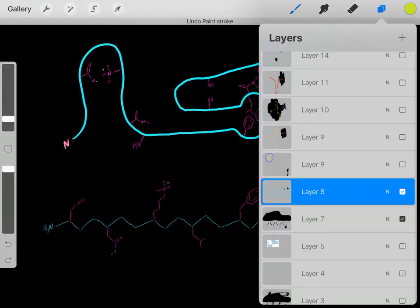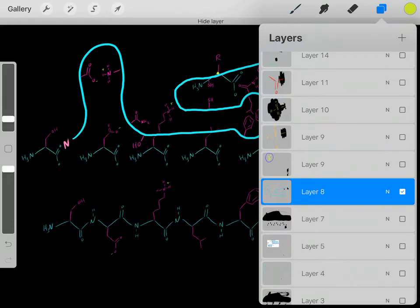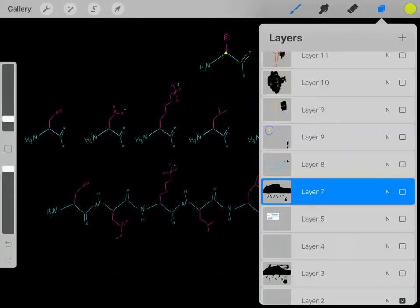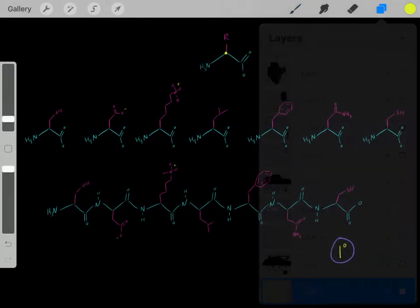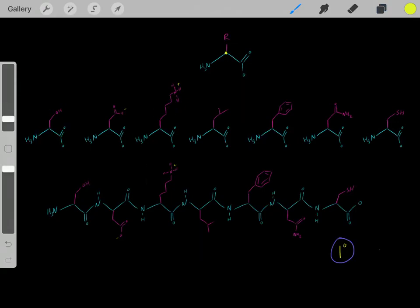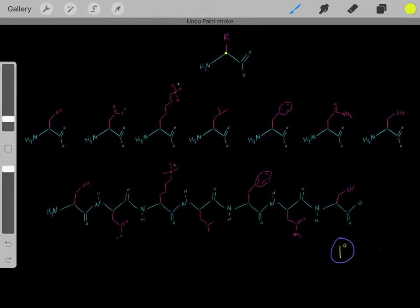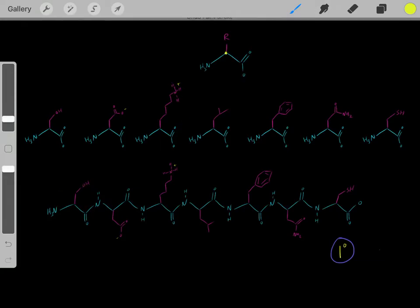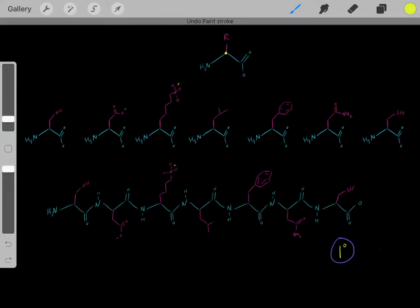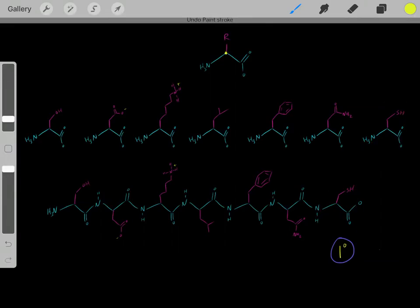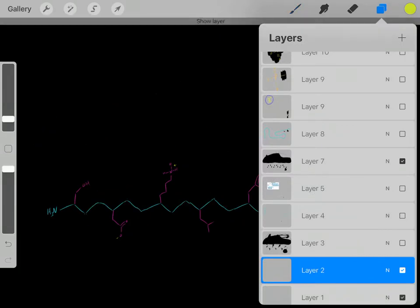Remember this R group? Originally we had this primary structure with all these amino acids. Something important to realize is that once we bind amino acids into a polypeptide, they're referred to as residues. So originally this was a serine amino acid — now it's a serine residue. Originally this was a lysine amino acid — now it's a lysine residue. We also had this cysteine amino acid, which formed this cysteine residue.